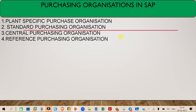You might get questions like: what are the different kinds of purchasing organization, what is the reference purchase organization, what is the standard purchase organization, and where we use it. To simplify the topic, we have categorized them as: first, plant specific purchase organization; second, standard purchase organization; third, central purchase organization; and fourth, reference purchase organization.